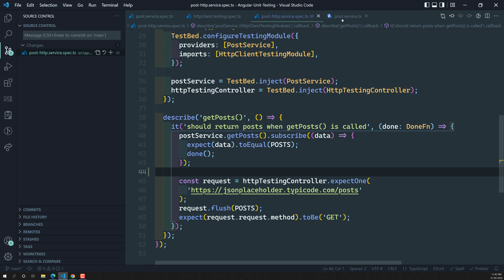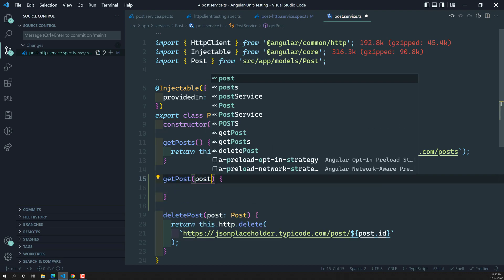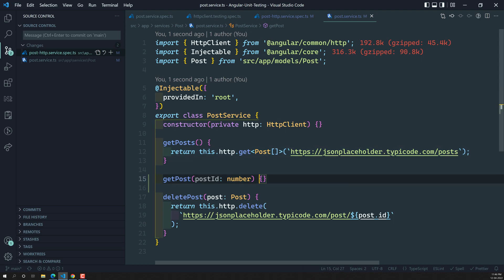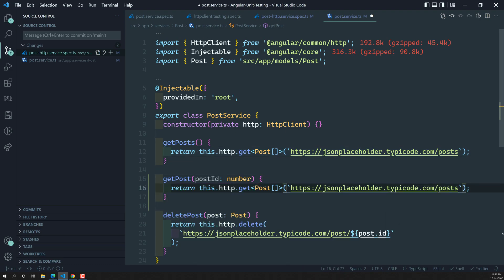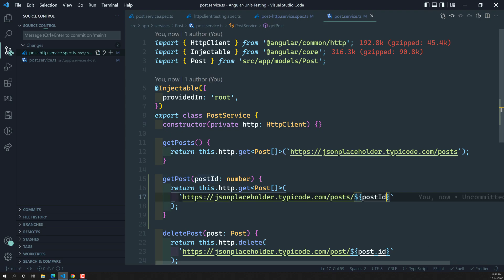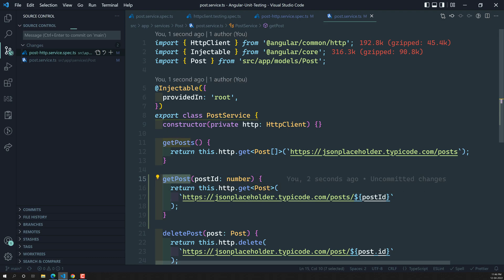Let's go to the post service. We have a getPost method which takes a postId of type number. It calls the HTTP GET request with the URL including the postId — so for postId 1 it calls slash posts slash 1, and for postId 2 it calls slash posts slash 2. It returns a single post. Now let's try to test this getPost method.